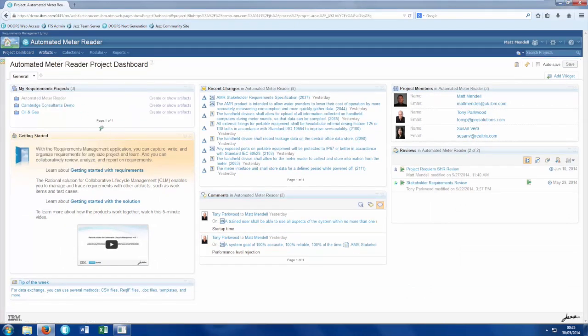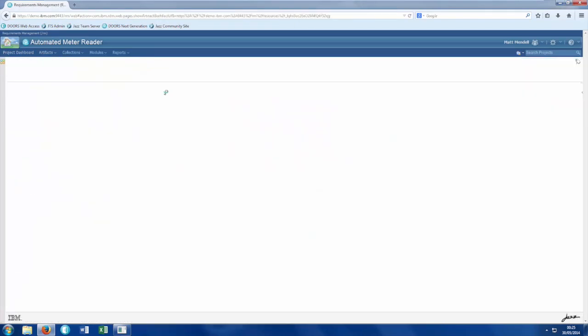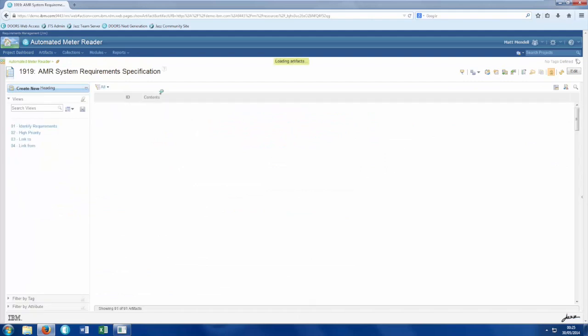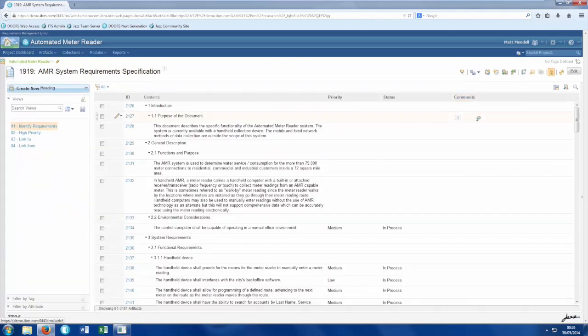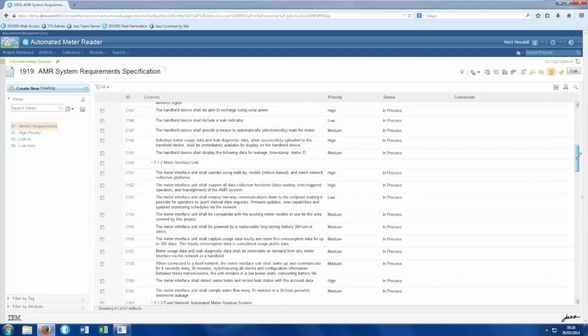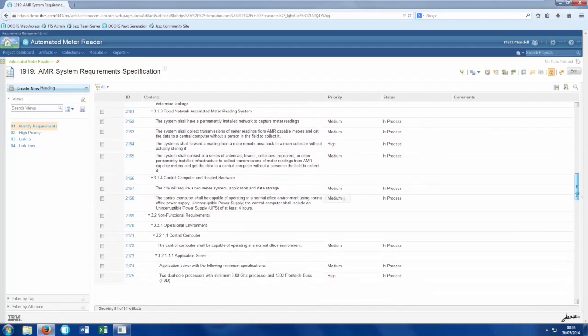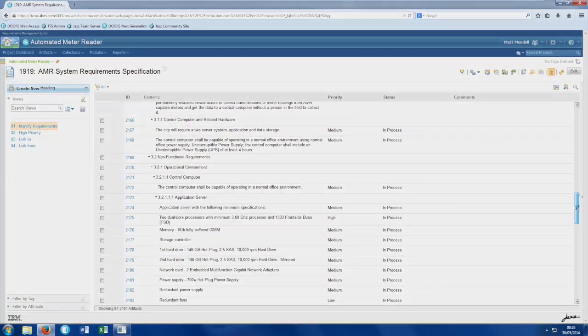Notice that we've brought in additional information or attributes for each of the requirements in the file. Even just going through the import process, we have begun to organize and manage our data.